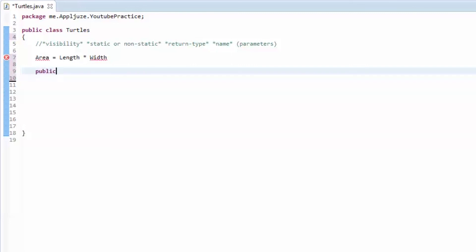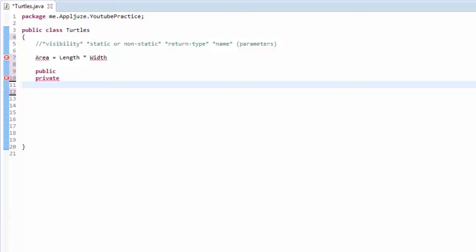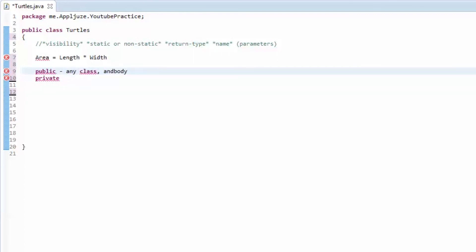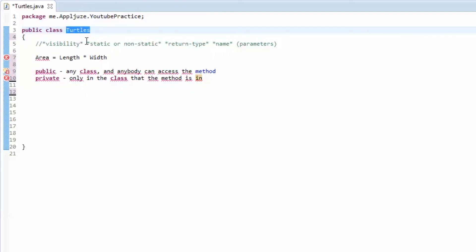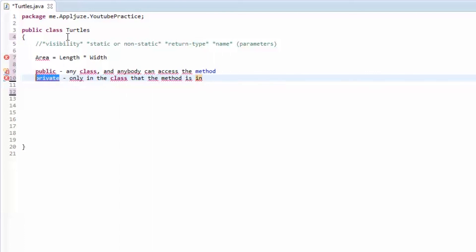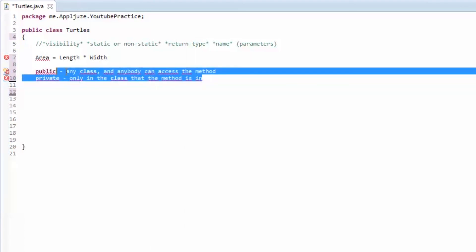First you have the visibility. For visibility you can have public, private, and default — which is just nothing, you put no modifier. Public means that any class and anybody can access the method. All the Bukkit methods you're going to use are public — they're written in the Bukkit code, you import that into your plugin and use those methods. If they were private, you couldn't use them because private is only accessible within the class the method is in. So for this area method, we're going to make it public.